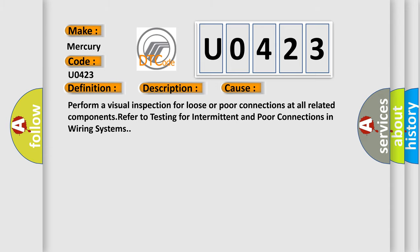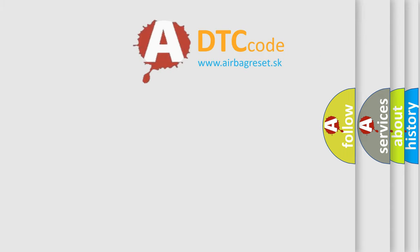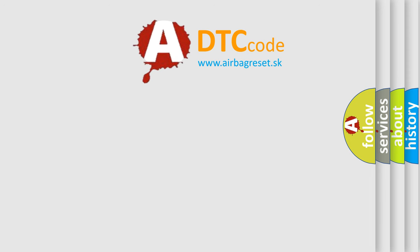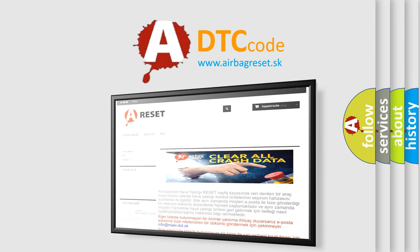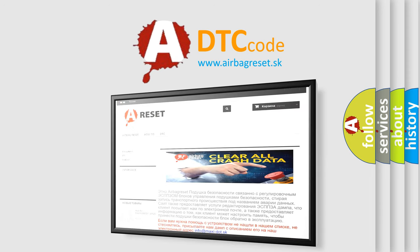The Airbag Reset website aims to provide information in 52 languages. Thank you for your attention and stay tuned for the next video.